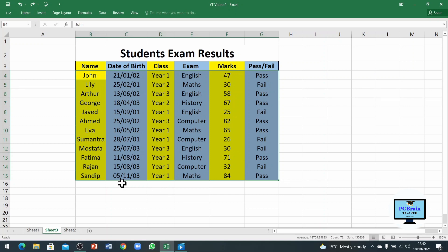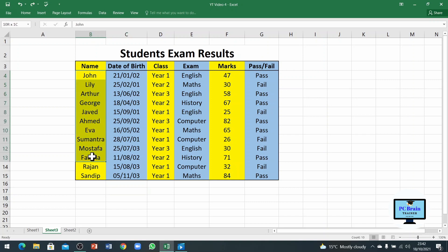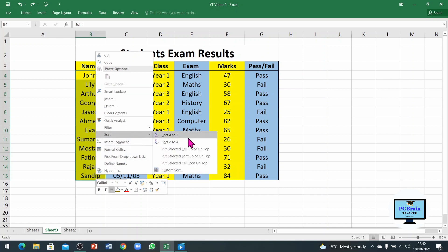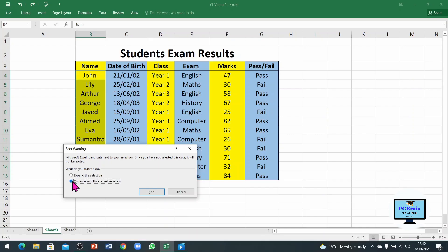Let's go back and check what happens if we don't choose Expand the Selection. We will sort the data again — select the column, right-click, sort A to Z. This time when it says expand the selection, we will go with the second option. You can see only the first column is now in alphabetical order, but the rest of the columns stayed the same, meaning all the data is jumbled up.